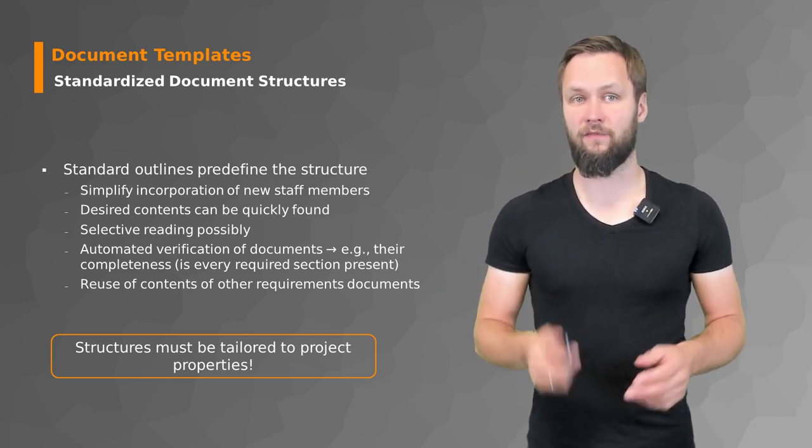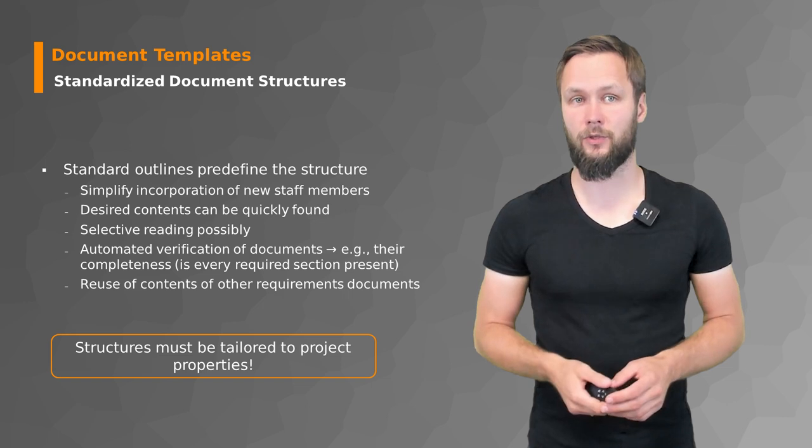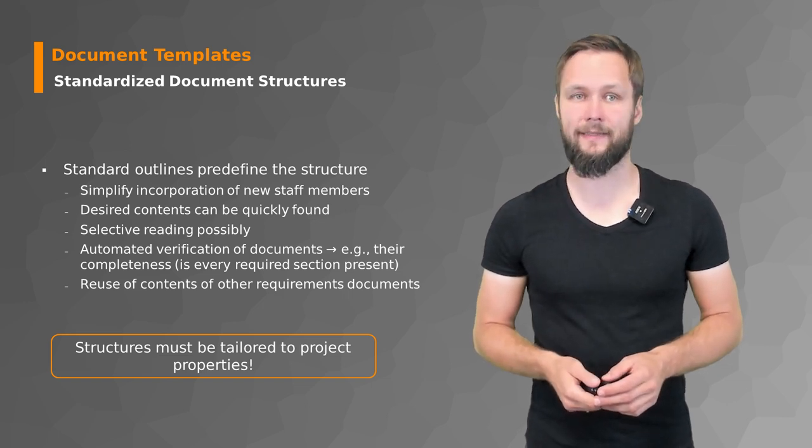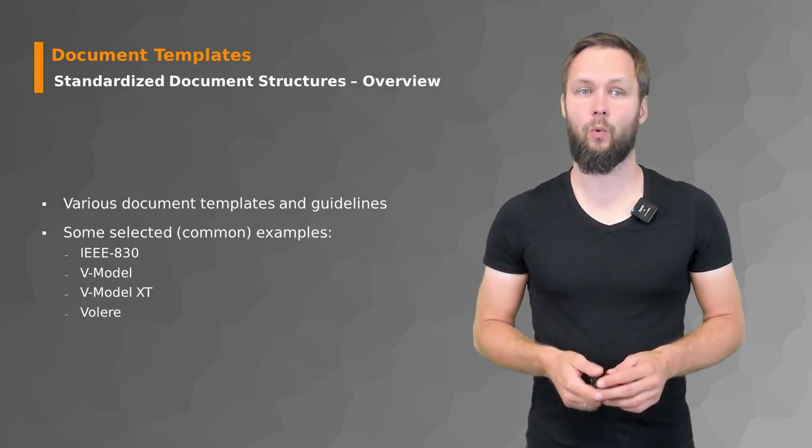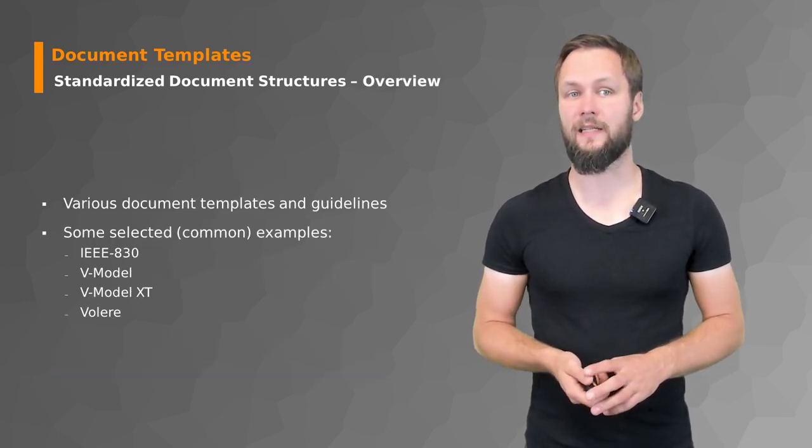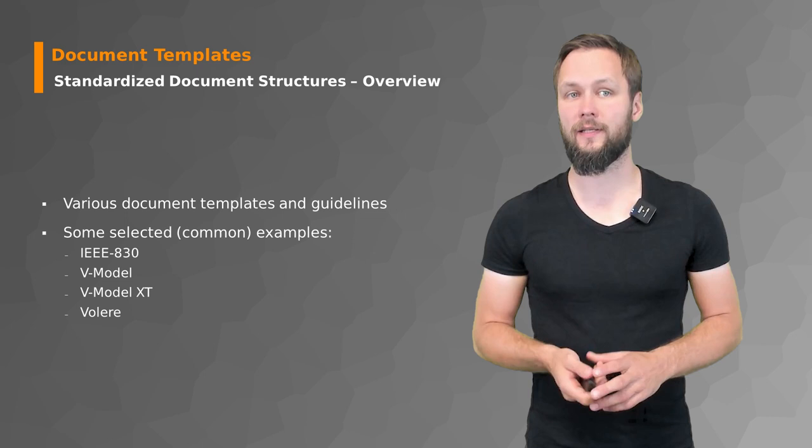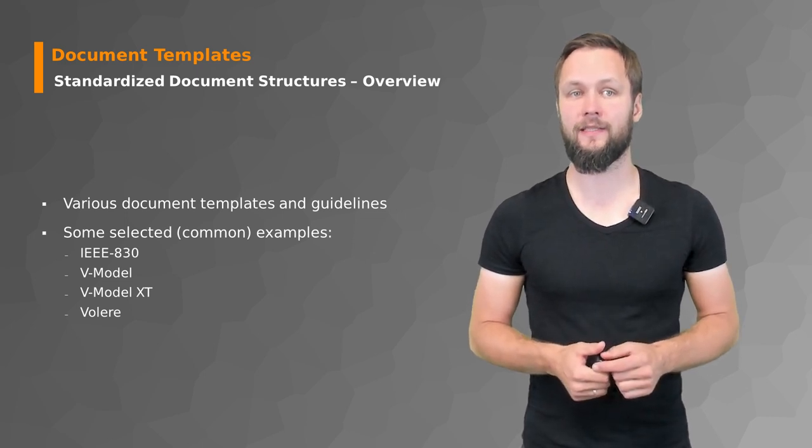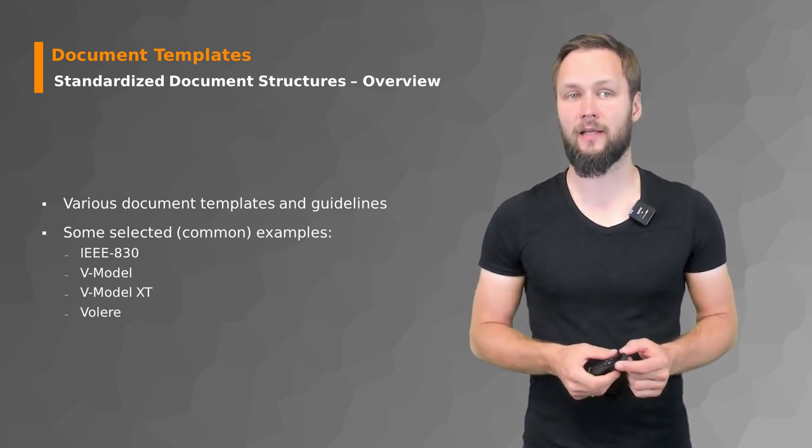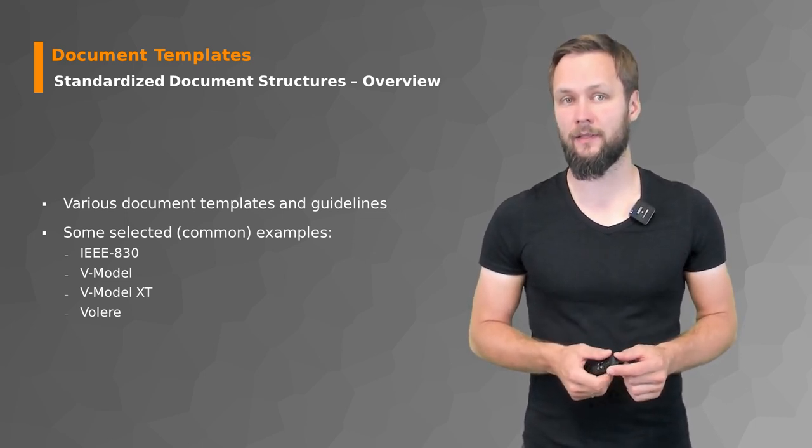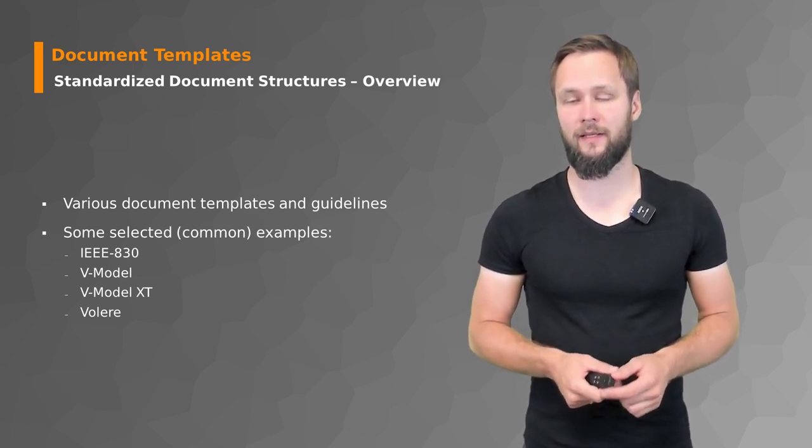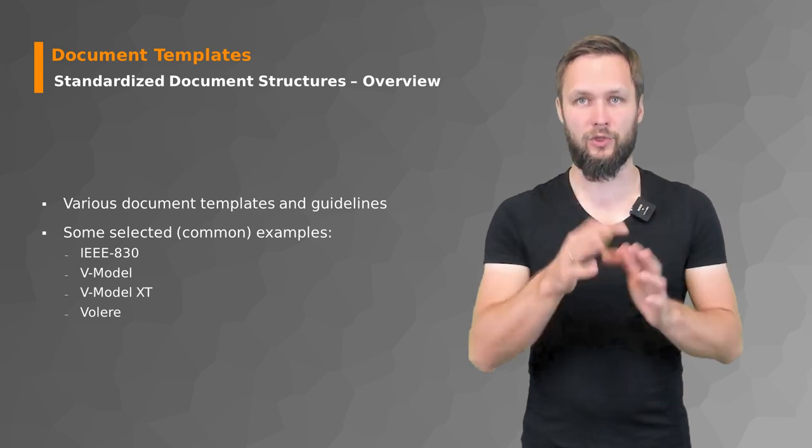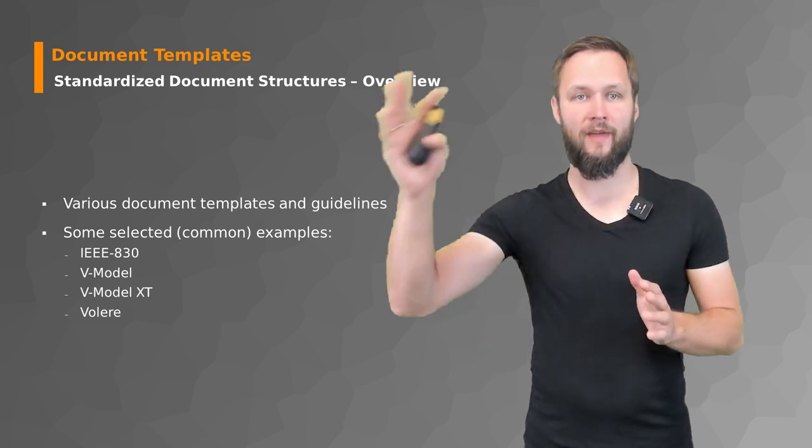There are various document templates and guidelines. We will have a quick look at the IEEE 830, the V-Model and Volere templates.